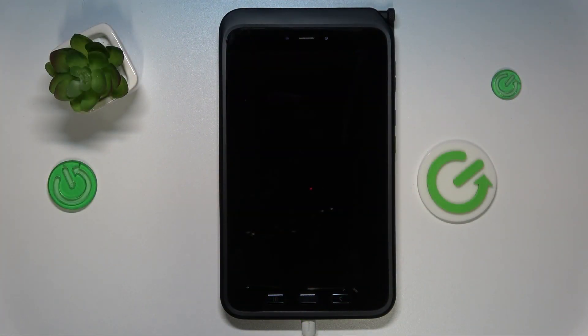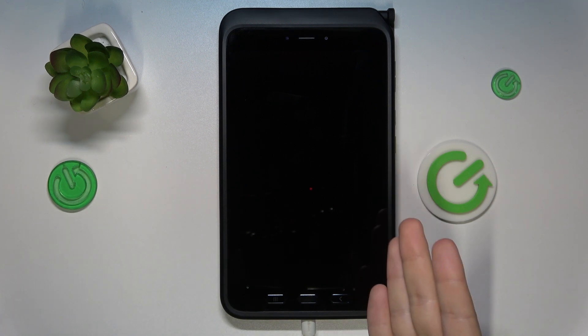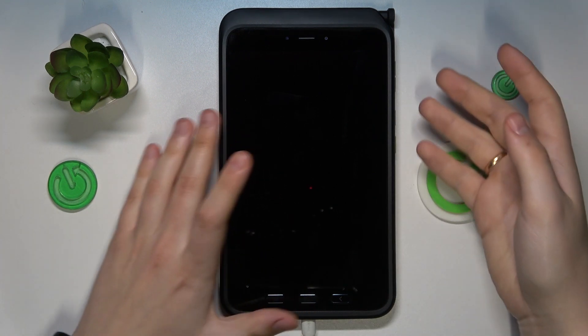So to start we will need to enable the recovery mode which can be done through firstly switching off the tablet.